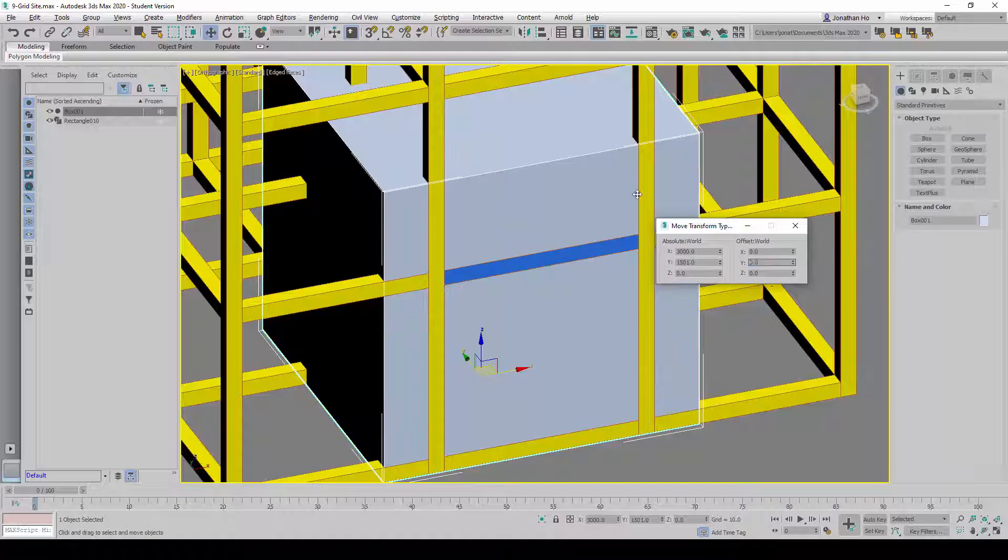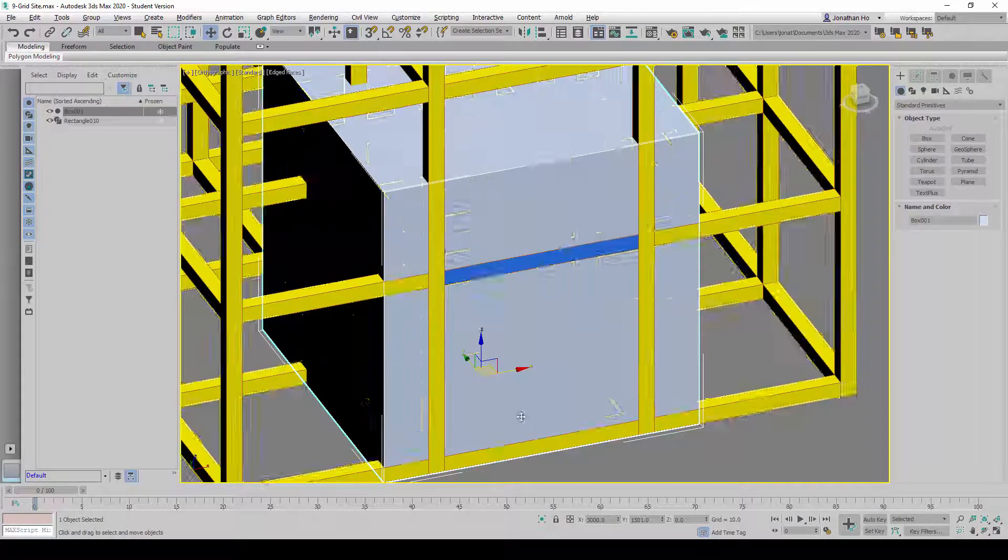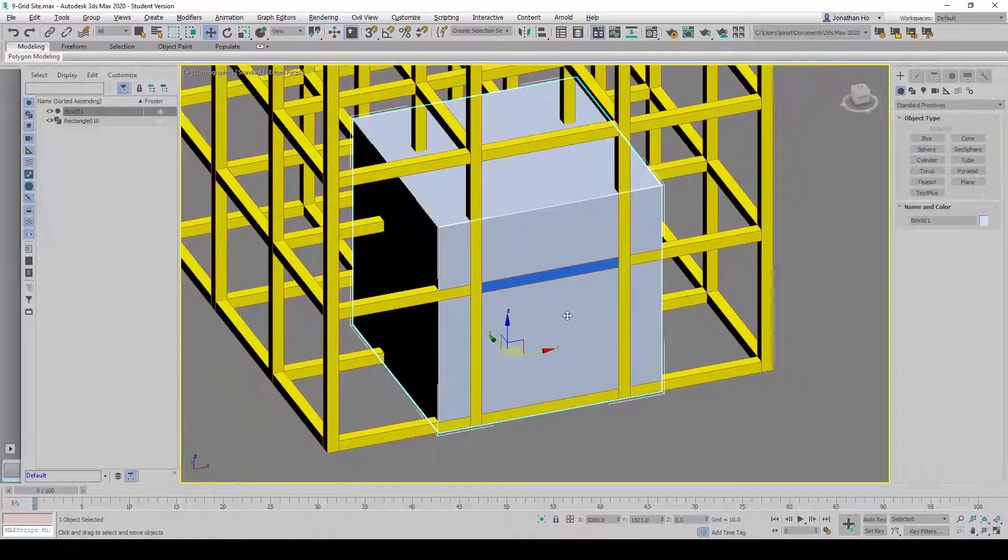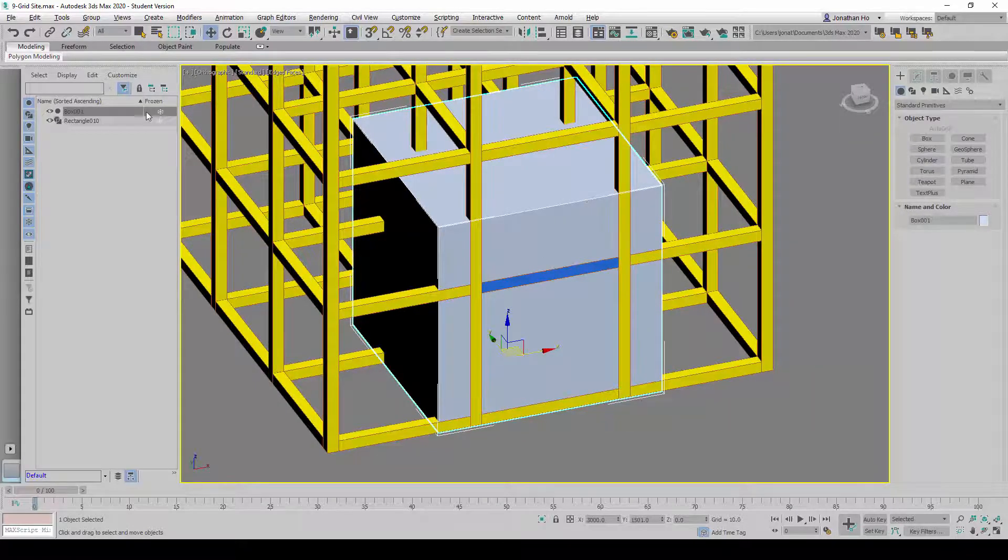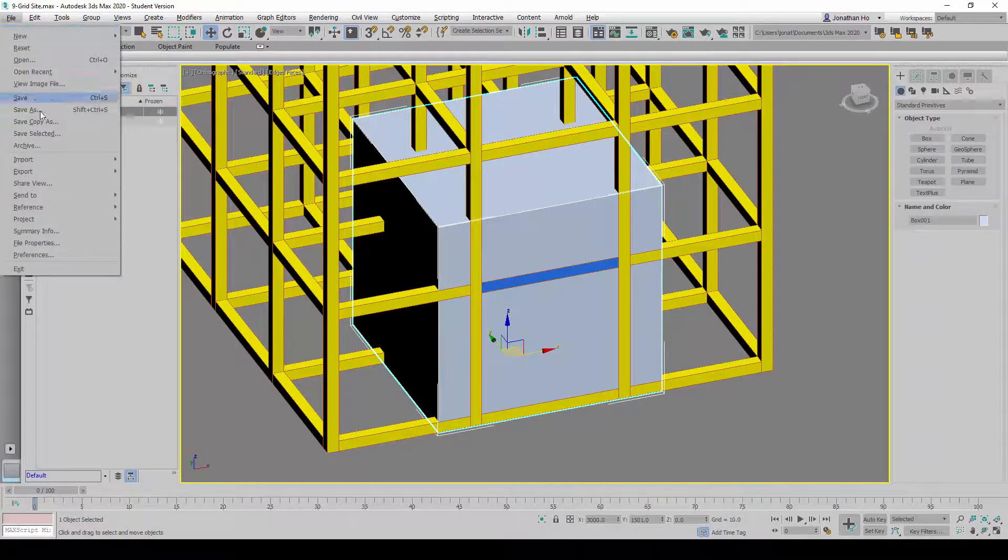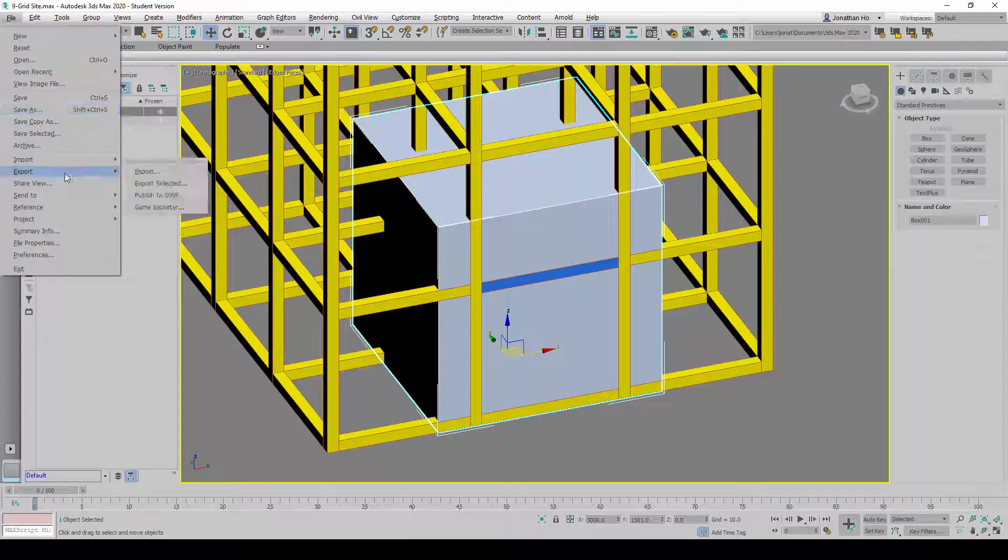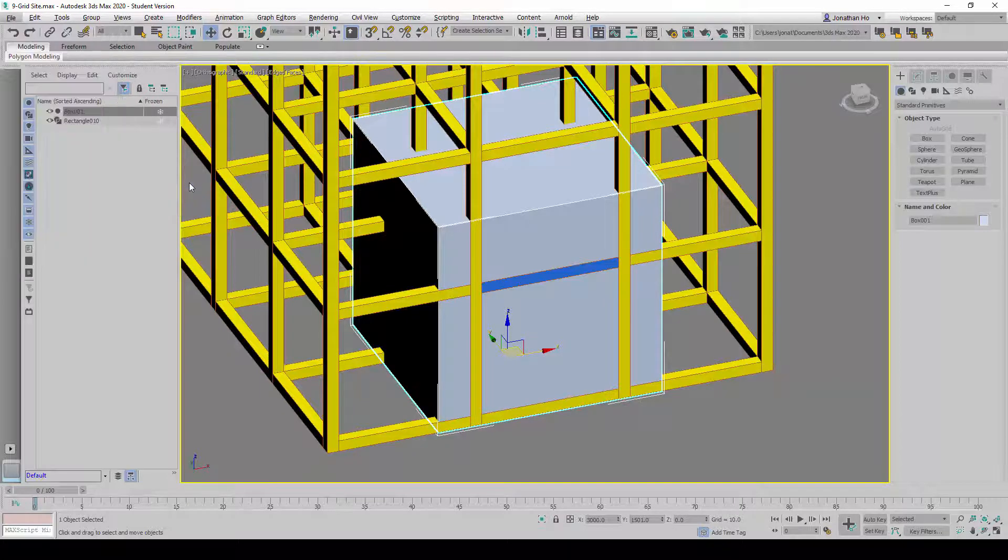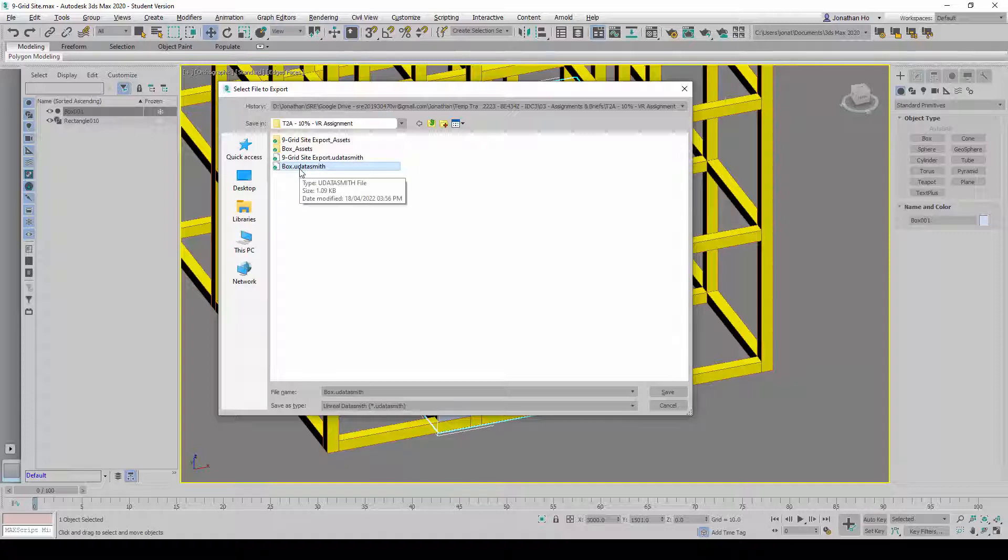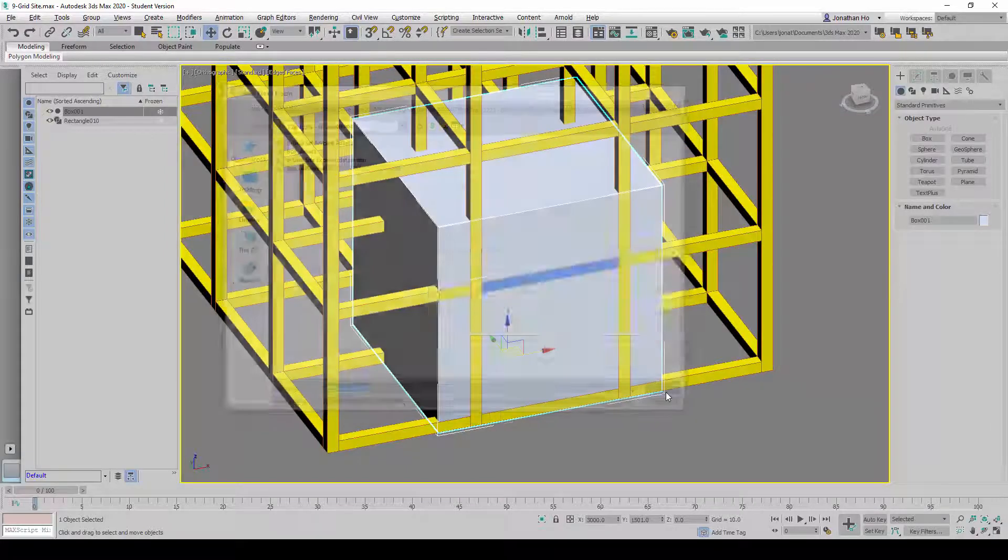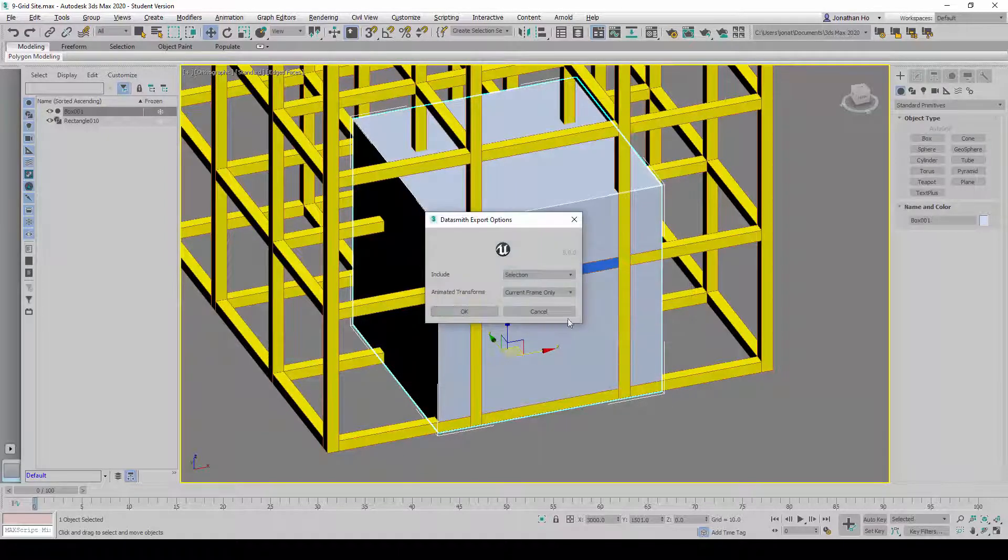And in doing so, it would have changed the location of this geometry. So I'm going to select now just the box itself, and go to file again, export. And this time round, I'm going to use the export selected function. And click on box, uDataSmith, and click save, and override it.